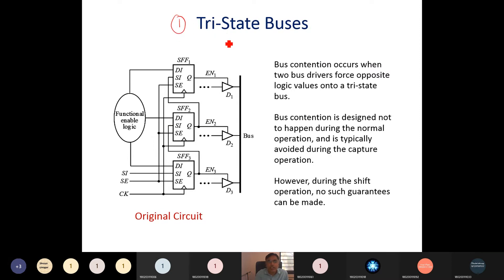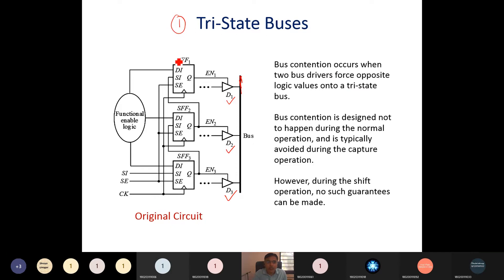Consider a design with a tri-state bus where multiple tri-state buffers D1, D2, and D3 are all driving a single bus. Suppose our aim is to load scan flip-flop SFF1 with logic 1, SFF2 with logic 0, and SFF3 with logic 1. We can load these by giving the signal from the scan input SI at every clock cycle, shifting data in one bit at a time.